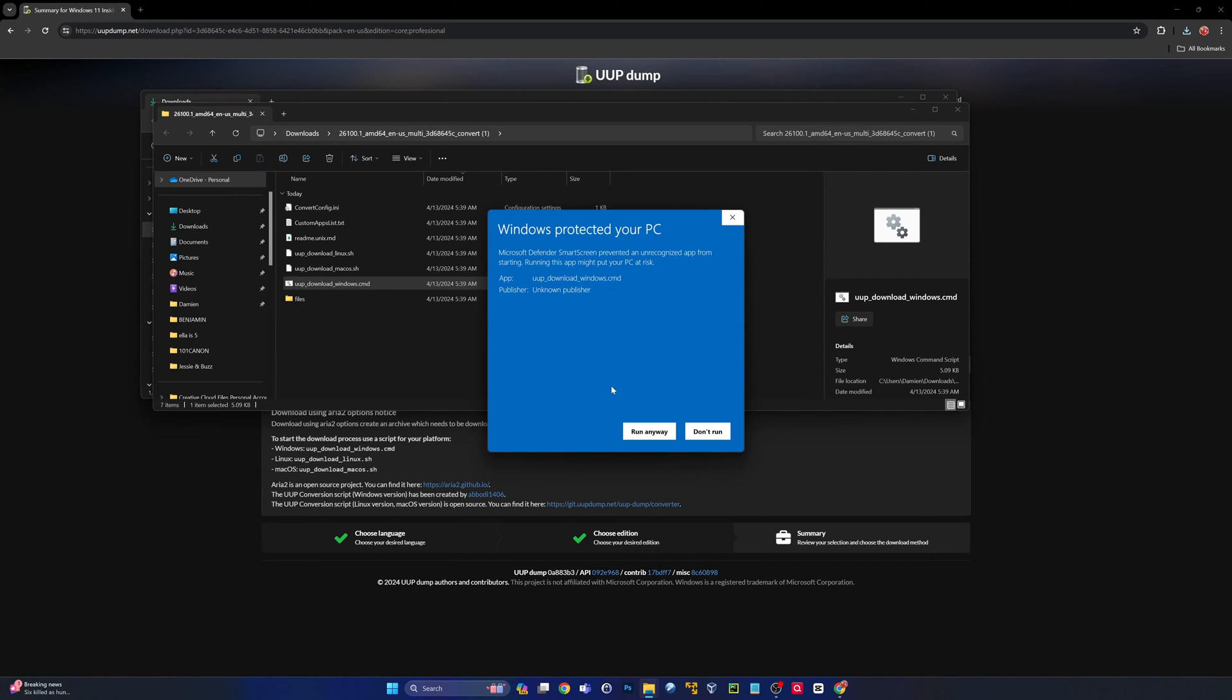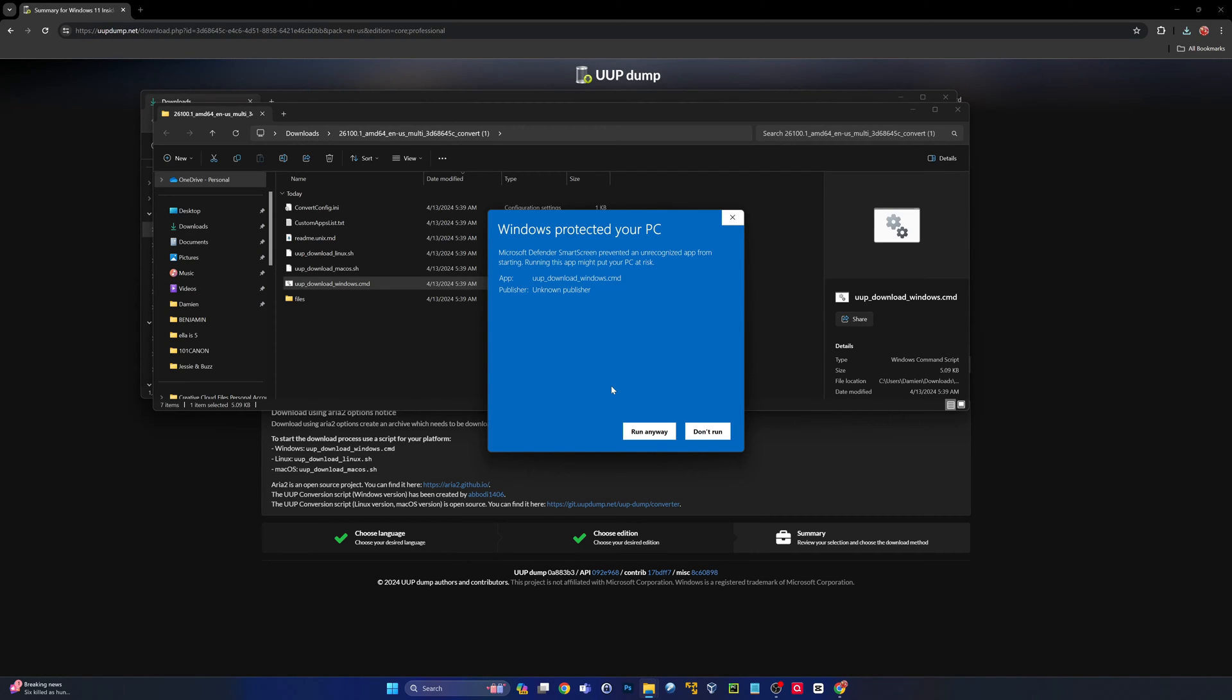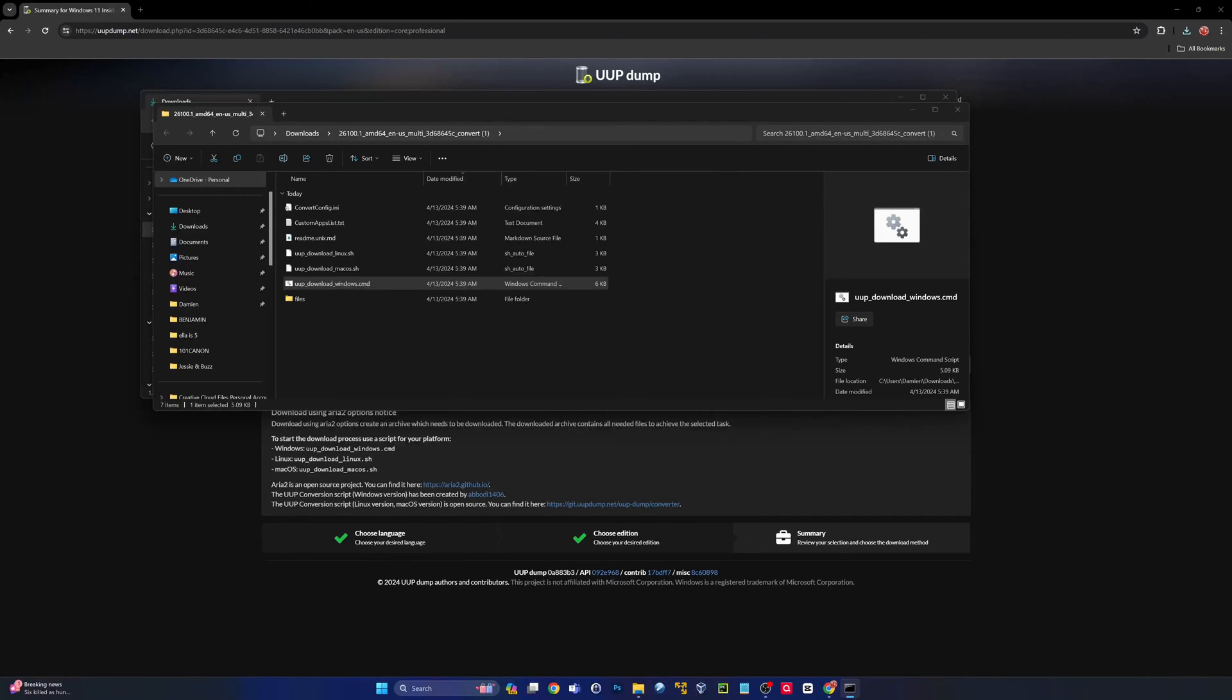Obviously do this at your own risk guys, this is not a Microsoft published program. However, all the documentation I could find online and reddit threads said that this UUP dump utility gets all the source files and packages from the actual Windows update servers. Do your own research and due diligence, but if you are following along you'll need to click more info and then run anyway. That'll give you a UAC prompt you'll need to accept.